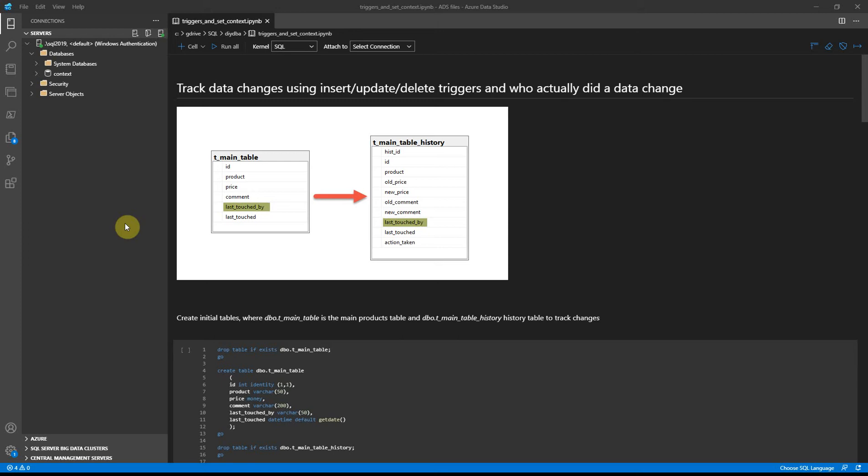Hello, in this video I'm going to show you how to track data changes using insert, update, delete triggers and who actually did a data change. Before we continue, if you don't want to miss my future videos and support my channel, please subscribe.